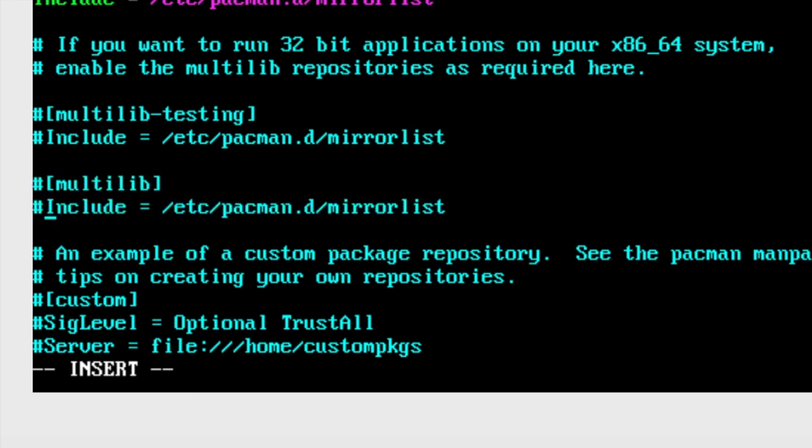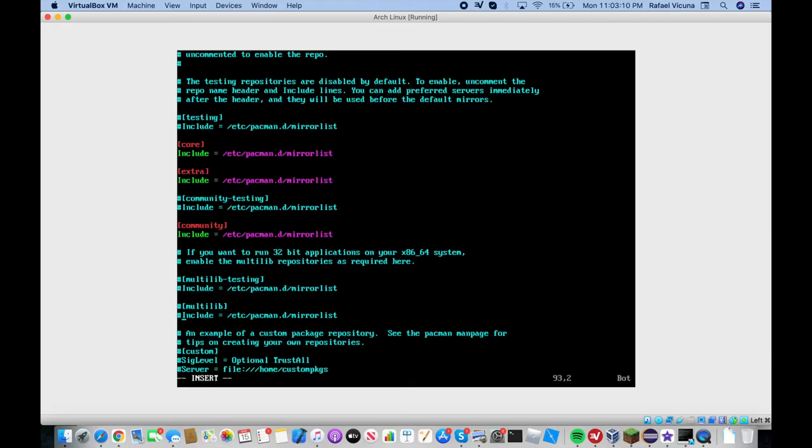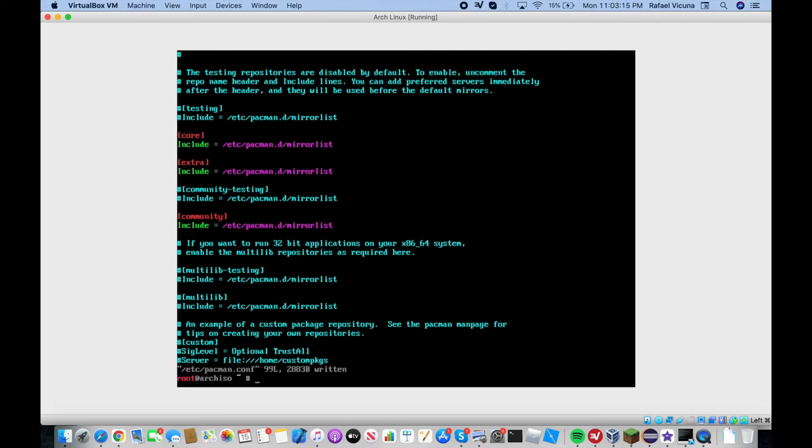And if you're going to comment that out it should be back to blue. Then press ESC on your keyboard, colon write and quit, so WQ. And there you go.